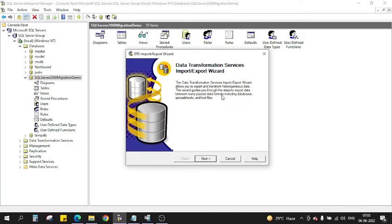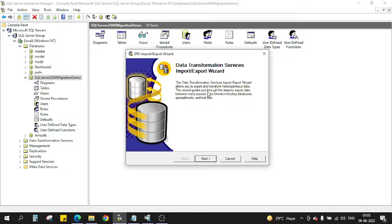As right now what we know about SSIS as an ETL tool, this is the same thing which DTS was doing at that point of time in 2000. Now we click Next. Now it asks for the data source from where the data has to be picked up.